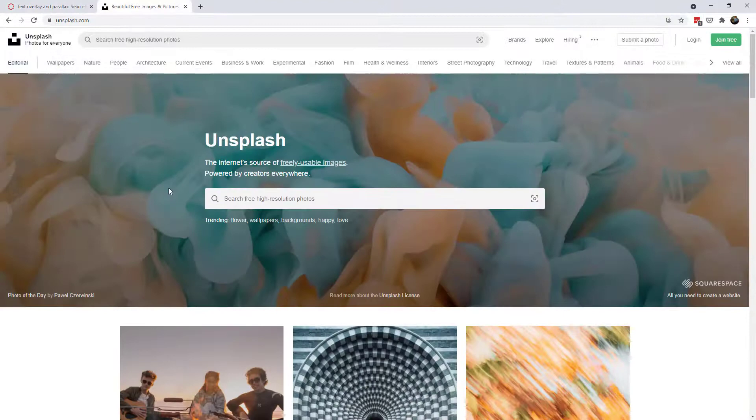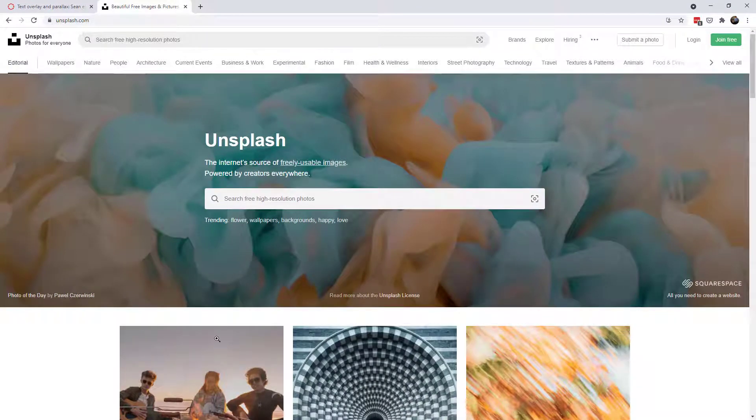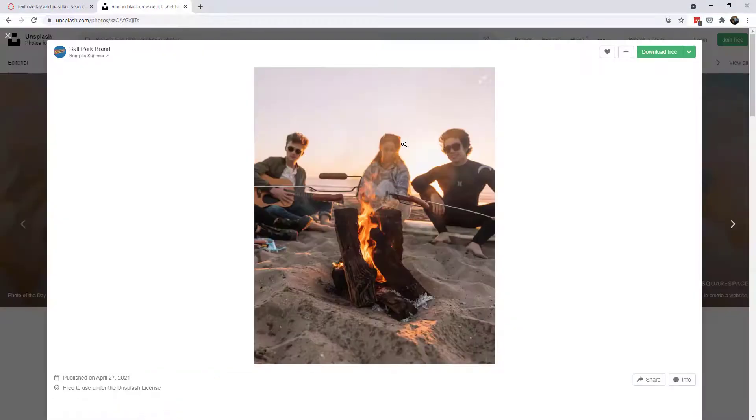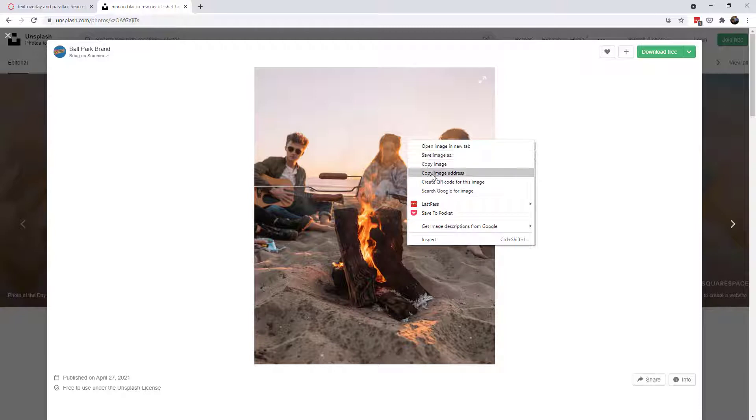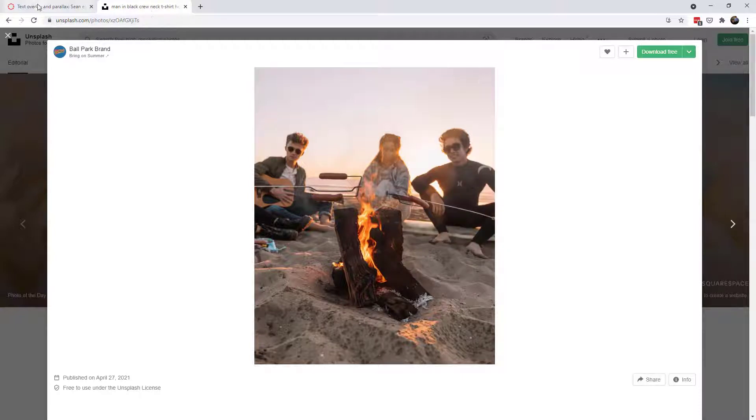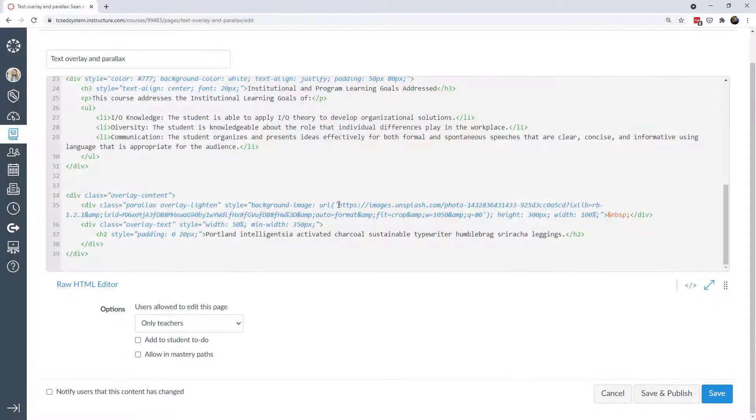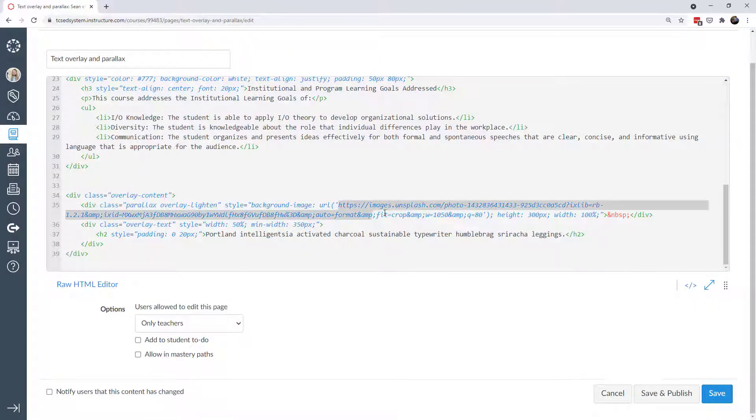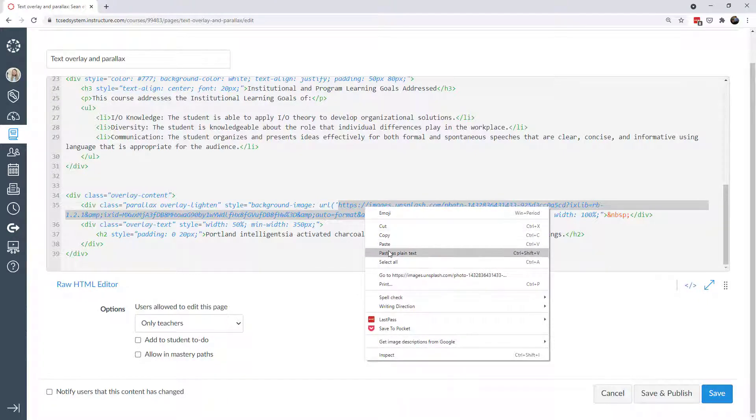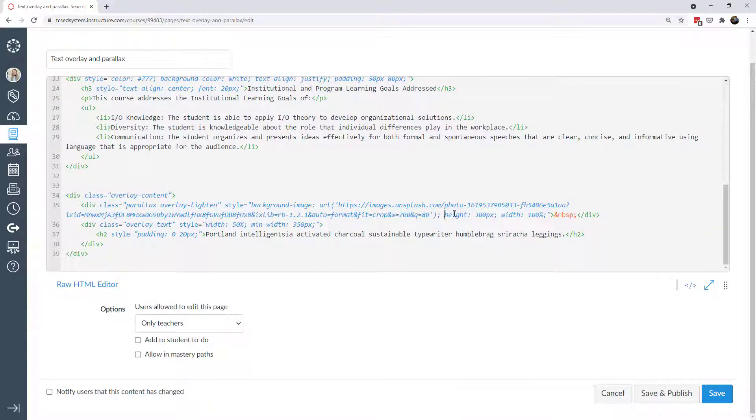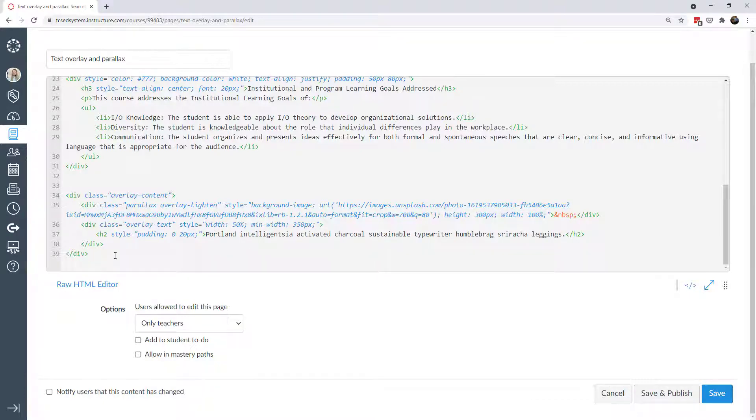For one, I'm just going to find an image on Unsplash. In fact, this image looks kind of fun. Let's just grab this one. So what I'll do is copy the image address for this picture. We'll head back over here, and the URL I'm going to replace it with that new URL that I grabbed. I'll keep the height at 300 pixels, the width at 100% for now.